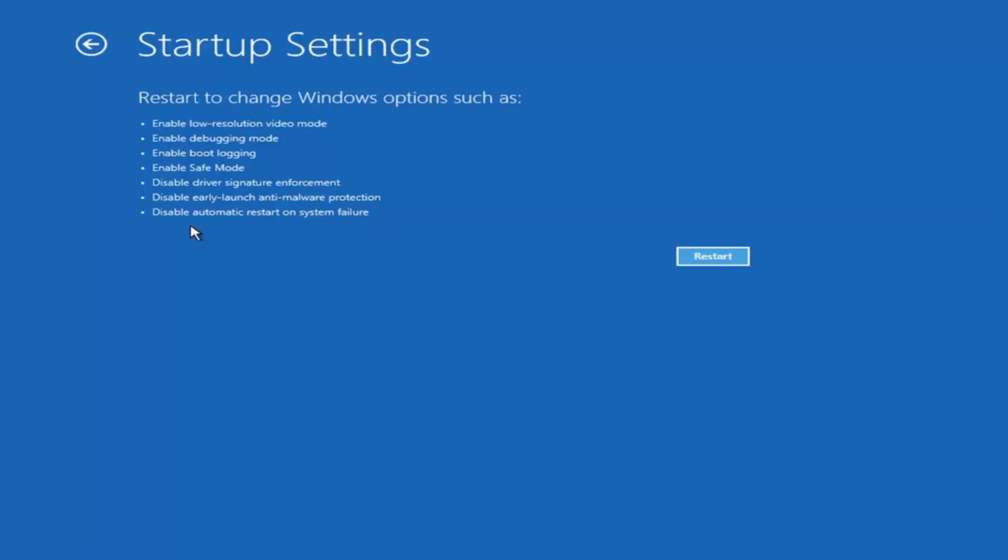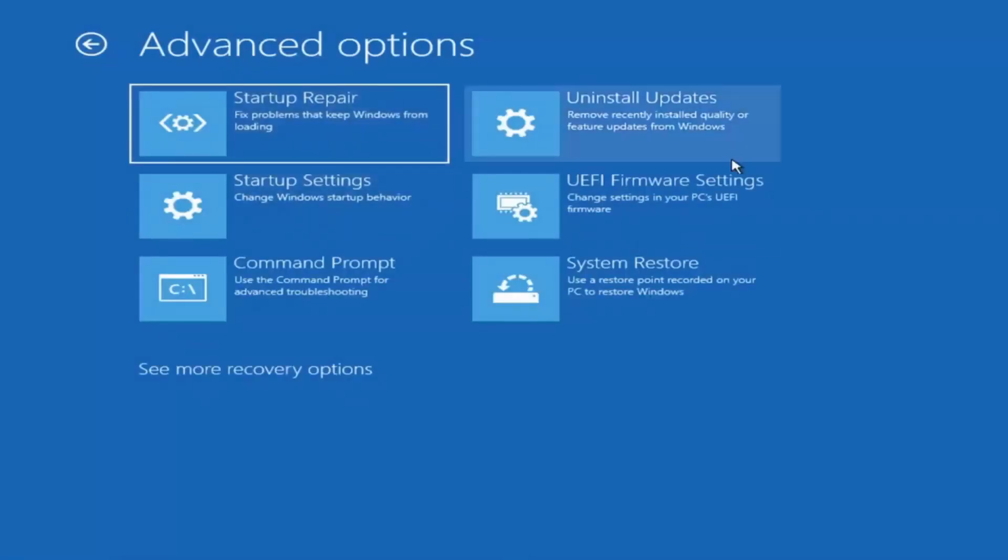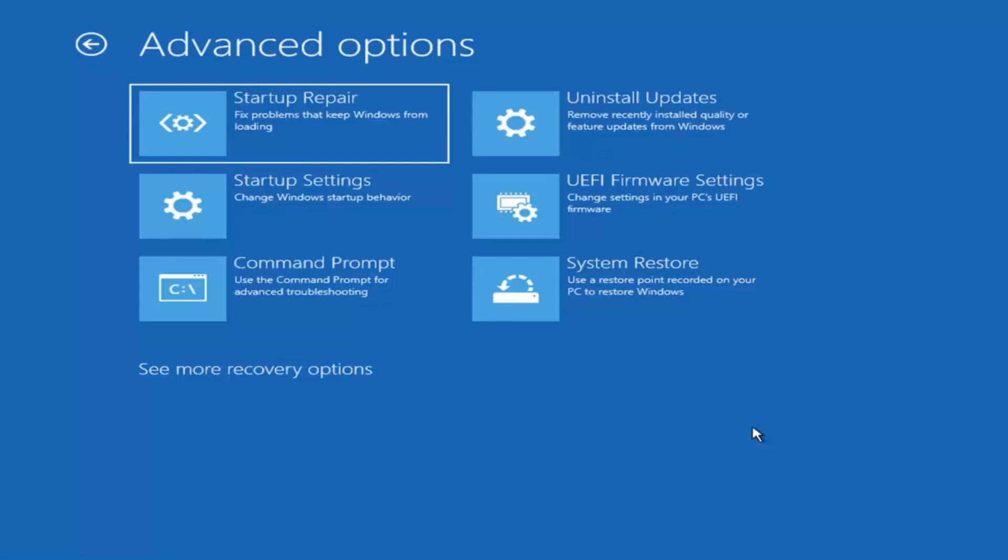There's also an option for command prompt too, but that's something we're going to cover later in this video. We don't even have to go through that to access it. Unless you know exactly what's causing the problem, you probably don't need to go into safe mode. Unless you're trying to recover files, in which case you definitely can go into safe mode. But we're trying to actually recover our computer here.